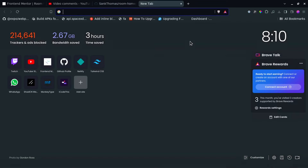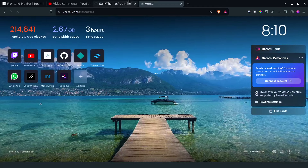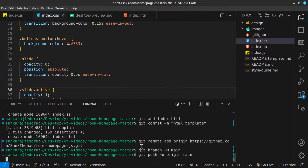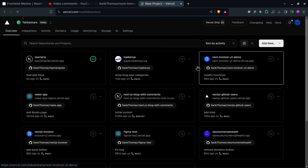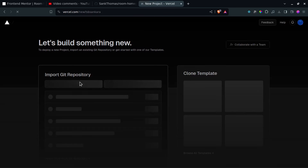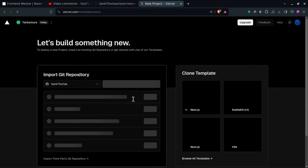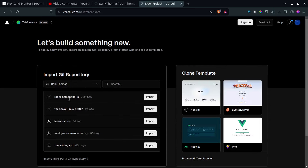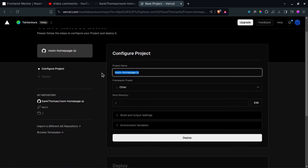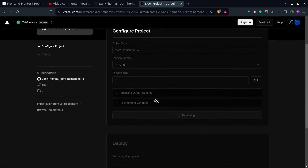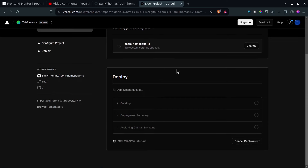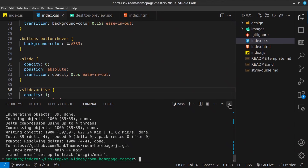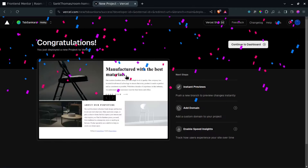And then we can go into Vercel to deploy. So add new project, import a git repository. We want the room-homepage-js repository that we just committed. Import this - you don't have any environment variables and we don't need any build settings, so you can just wait for this to deploy. And there we go - it's finished. Once I open it up by clicking on it, it's going to open up right there. So let's copy this link.